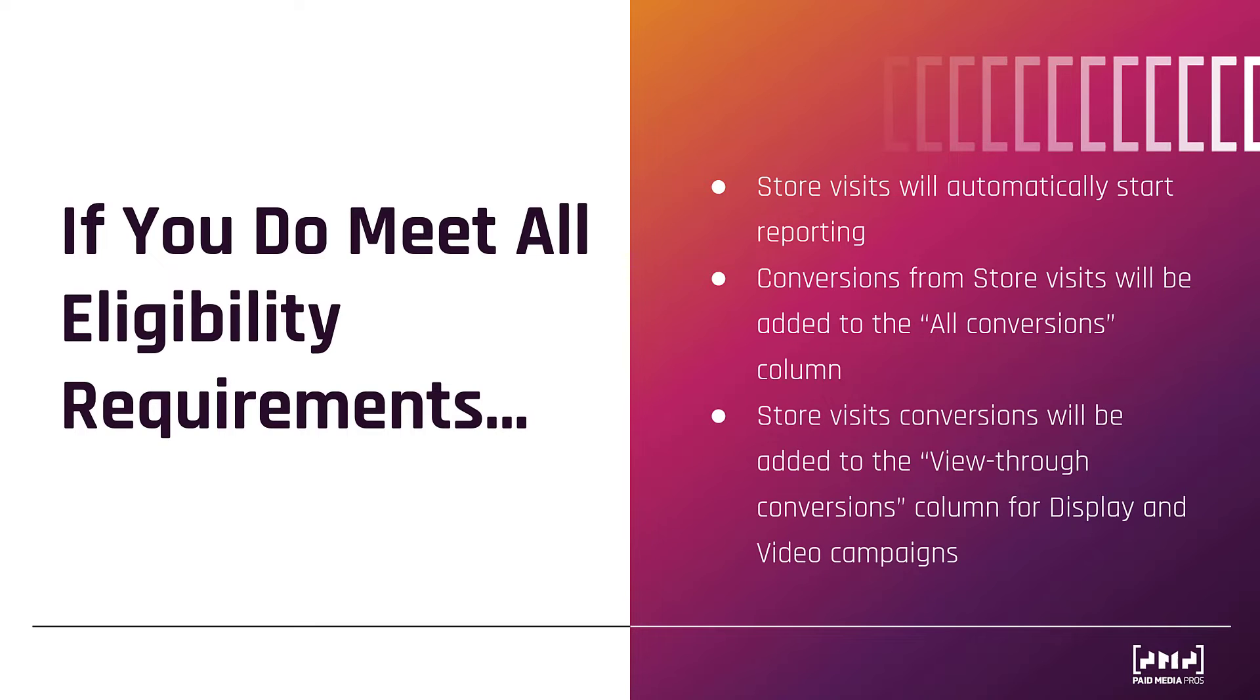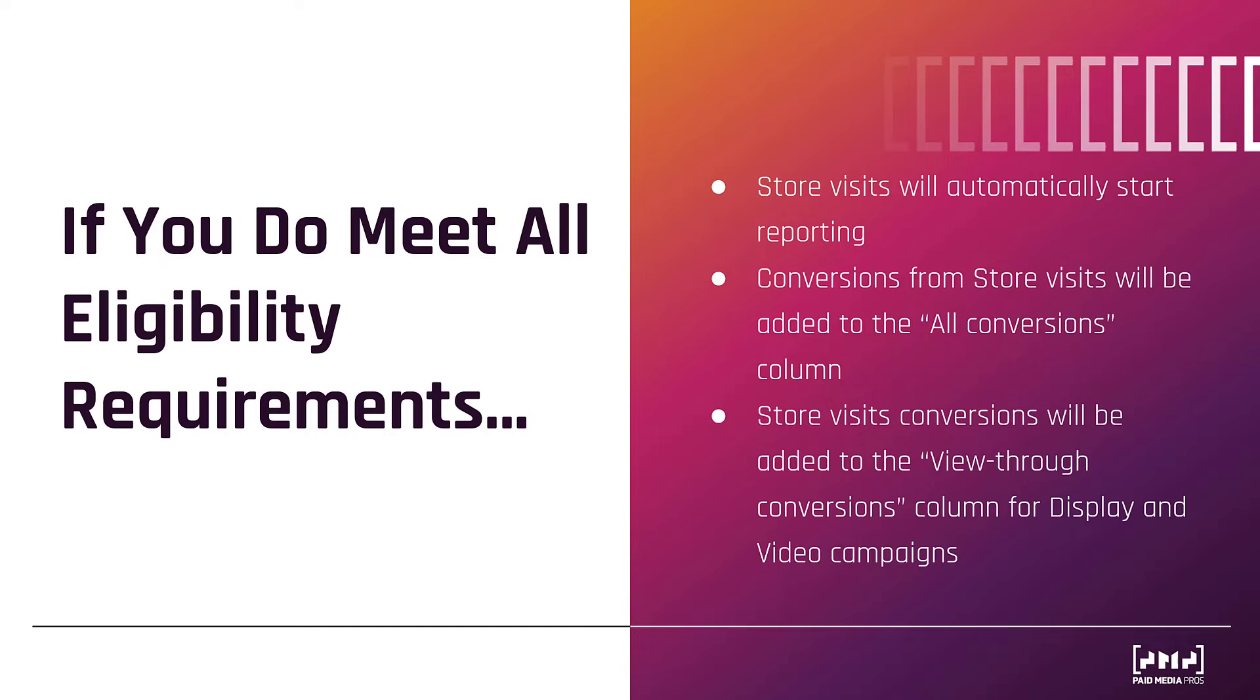Now, if you're running display or video campaigns, store visit conversions will be part of the View Through Conversions column. One last thing, store visit conversions are available for the search network, display network, and YouTube network. And all the requirements we talked about apply to all of the networks. However, eligibility is separated per network. So, it's possible to get store visit information for, let's say, just a search network, but maybe not the YouTube network if you're not doing enough advertising there. And in case you were asking, you can't see store visit information for Performance Max campaigns, since it uses those three networks. I'll talk a little bit more about Performance Max later.